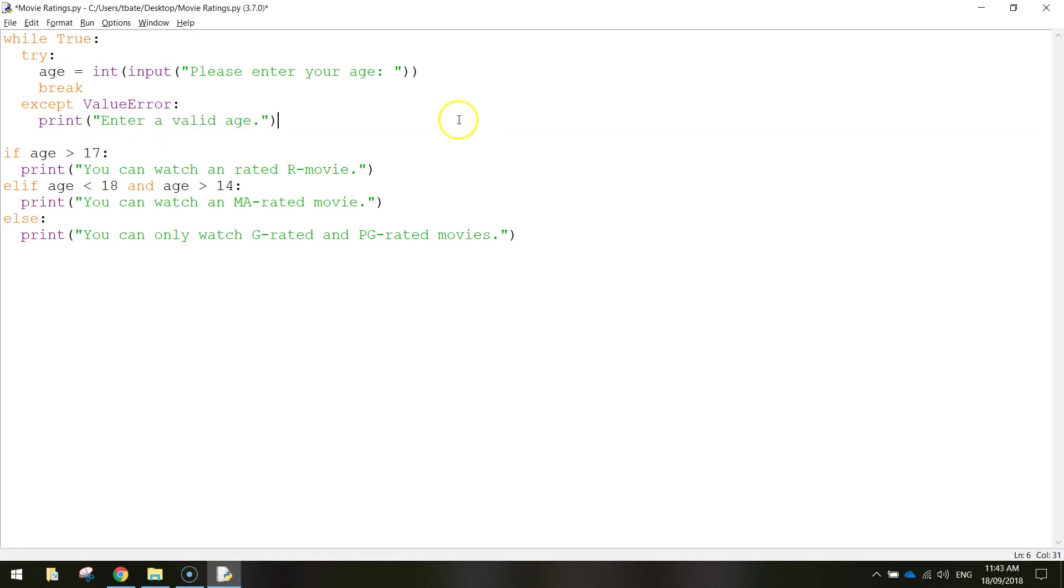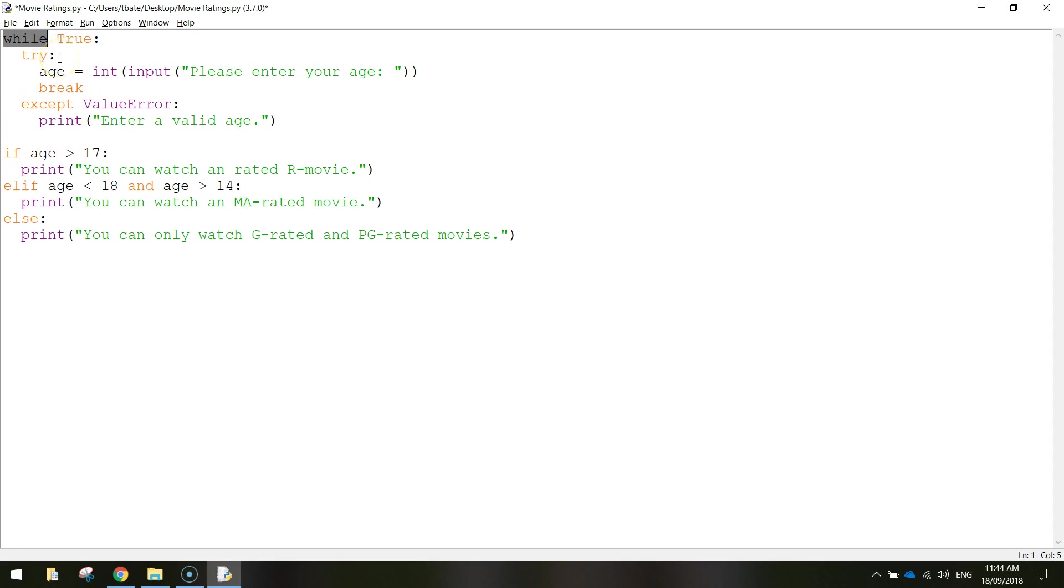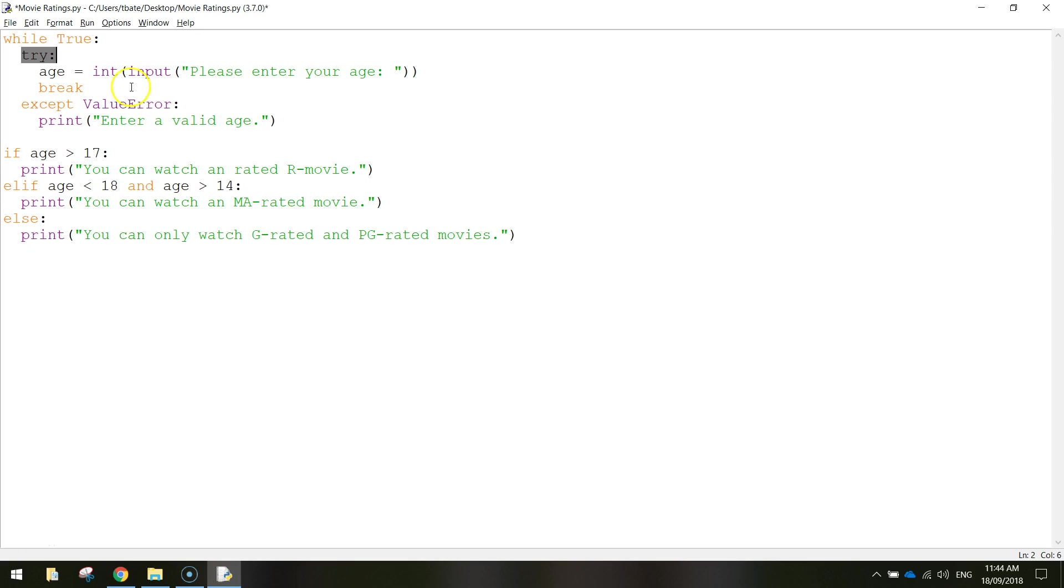That's all the code we need to get this working. The first line while is a keyword that's making a loop. We're going to loop some code over and over again until we get this age right. The first thing we're going to do is look at the next line that says try. Try is a reserved word in Python that basically means it's going to let you test a block of code for errors.